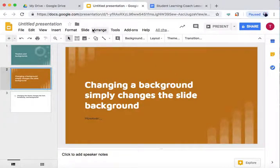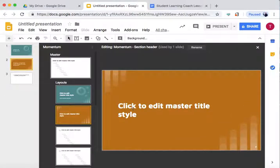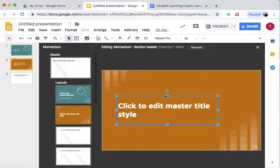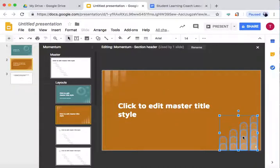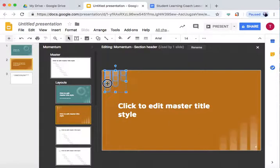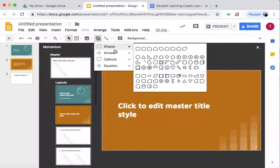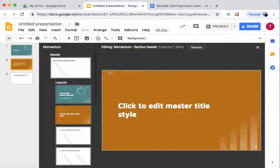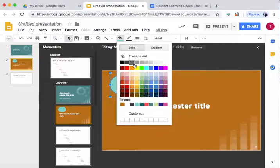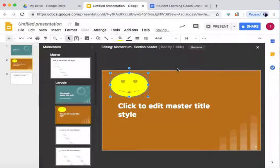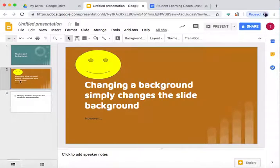For instance, we will go to Slide, Edit Master, and then one of my slides is this theme, so I'm going to edit that. Let's see, we'll delete this one, I don't like that, and then I'll add a smiley face, make it yellow. And now every slide with this theme is going to have a smiley face.